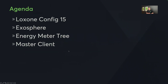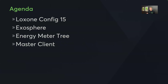Our agenda covers four categories: Loxone Exosphere, Loxone Config 15, the Energy Meter Tree, and the Master Client lineup of products. We'll start with Config 15 and work our way through. The chat is open for questions — pop them in as we go, and if not, we'll do a short Q&A at the end.